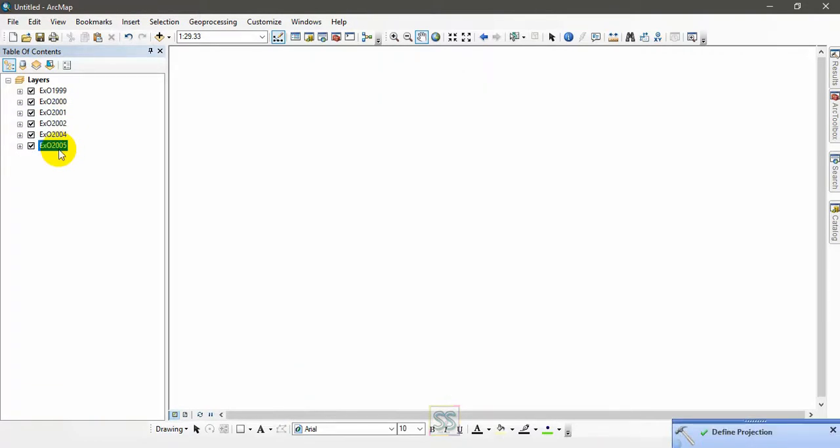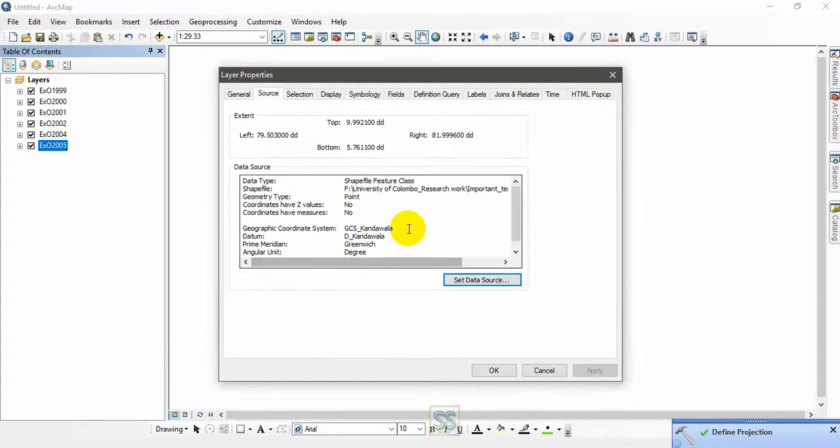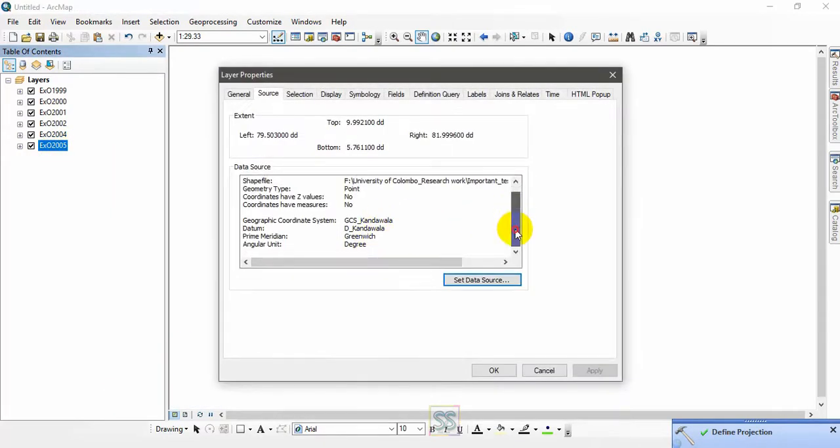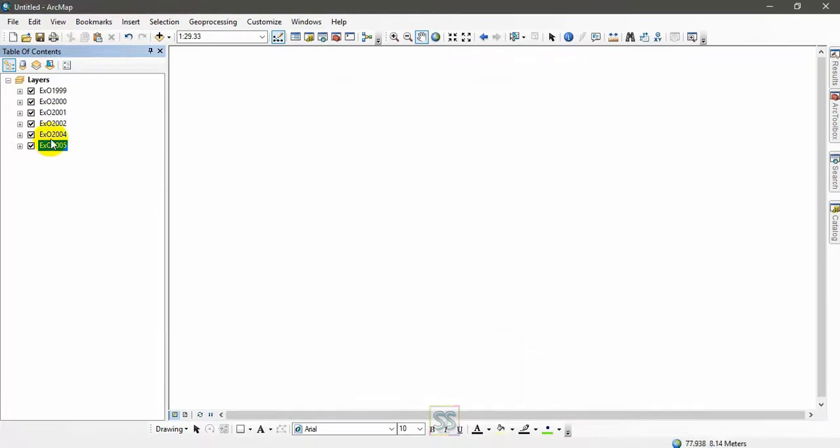Okay, it has been defined. Now you can see these shape files have been defined.